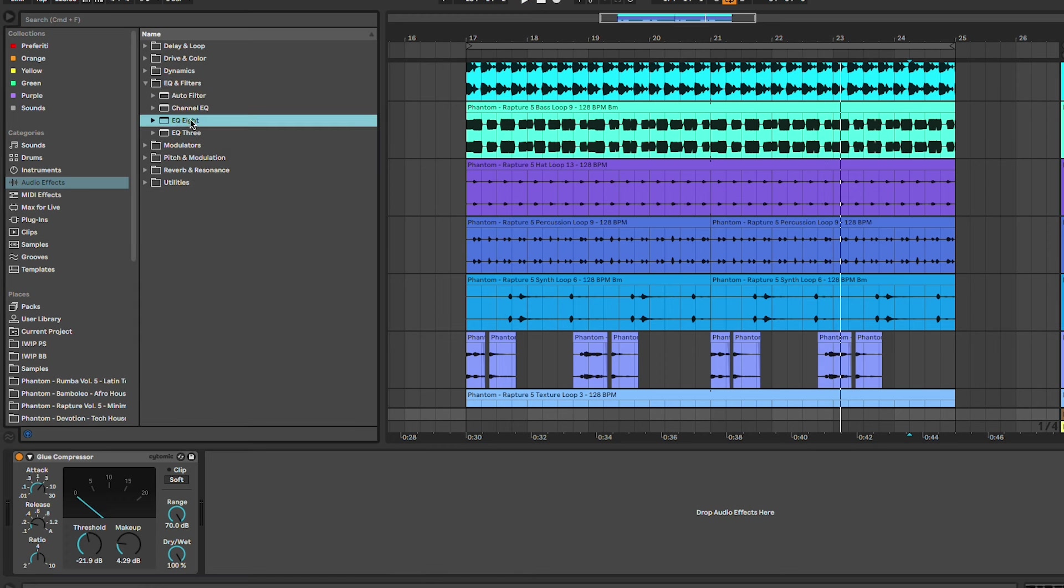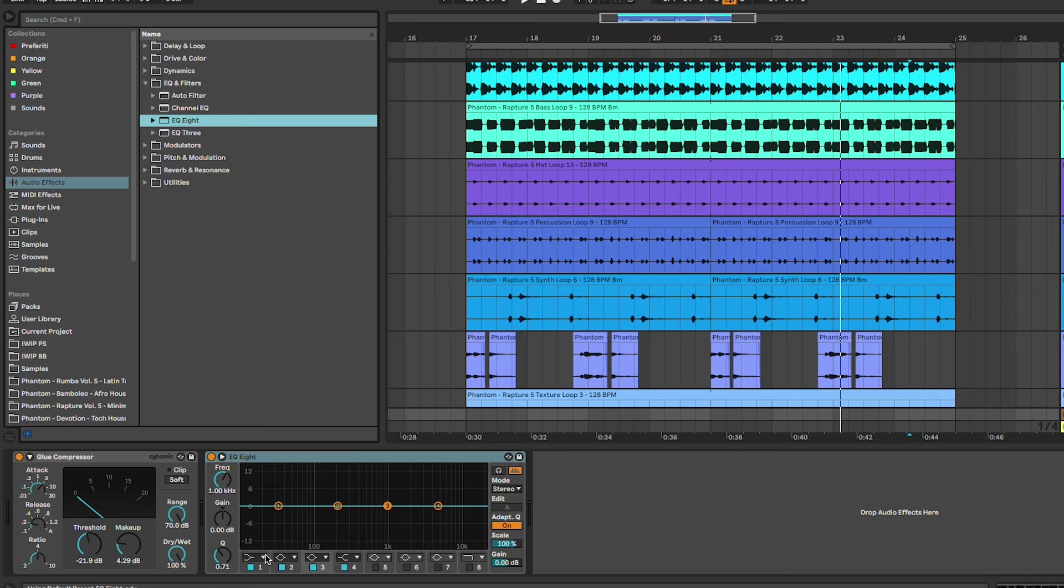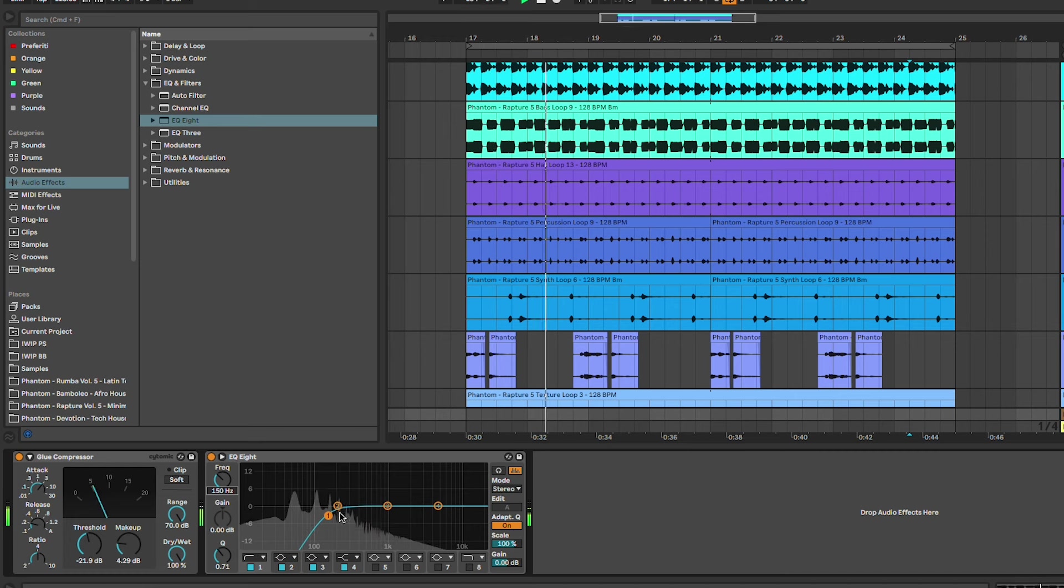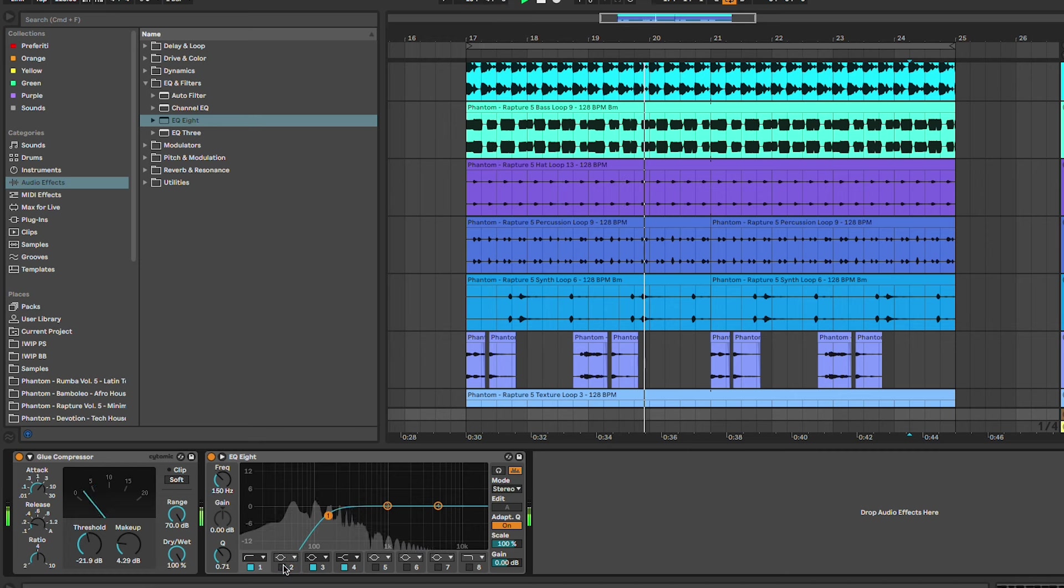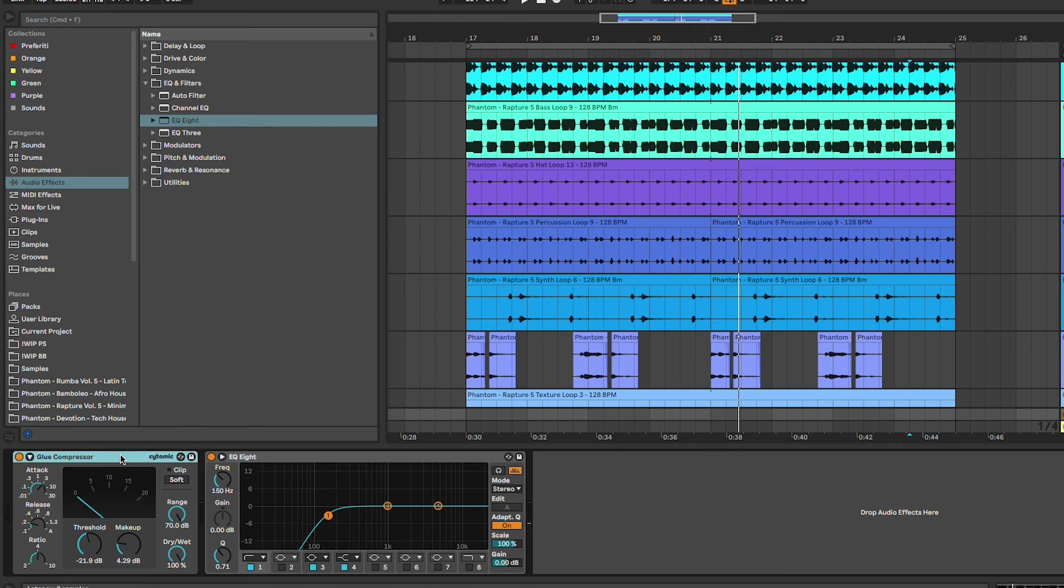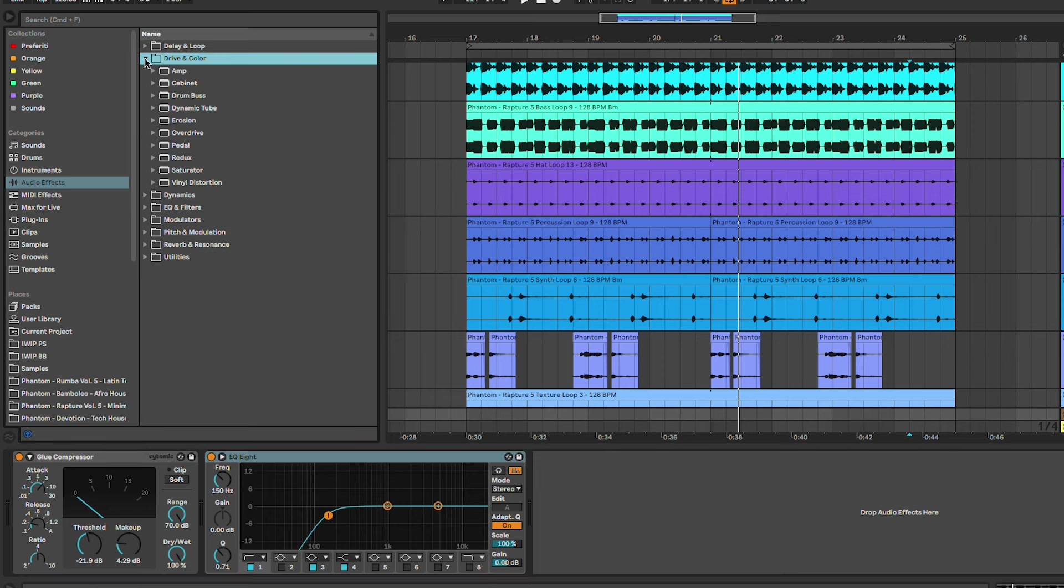Next thing is going to be an EQ and we're going to cut everything below 140 hertz. Yeah, also 150 works good depending on the baseline. We're putting this after the compressor so that the compressor can work on the entire spectrum and then we can only focus on the top frequencies.